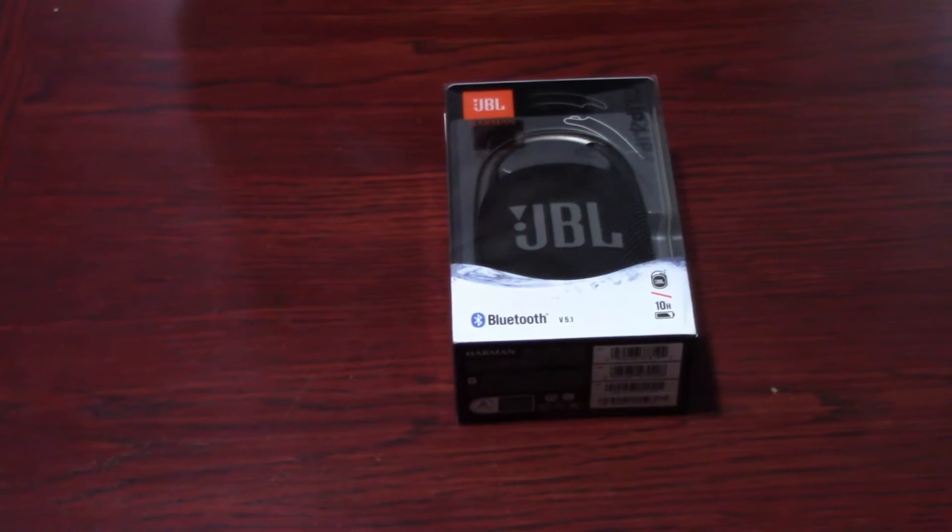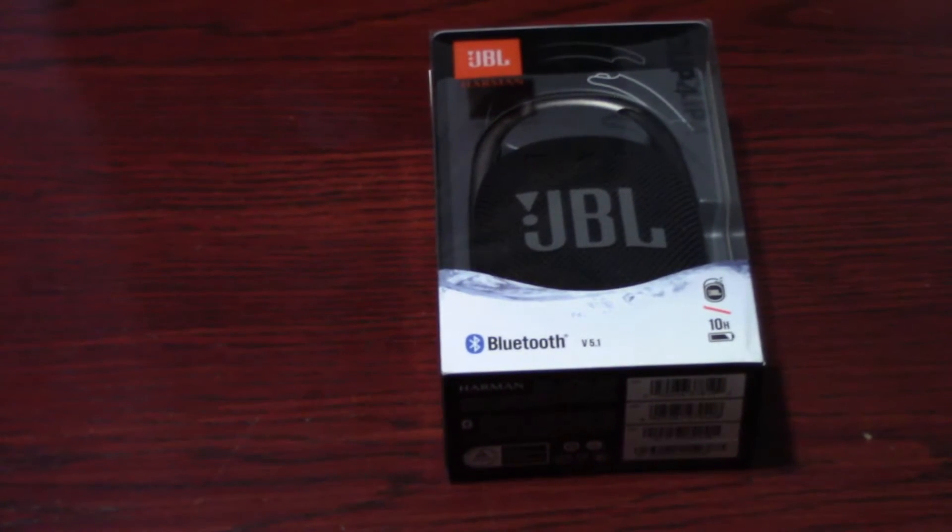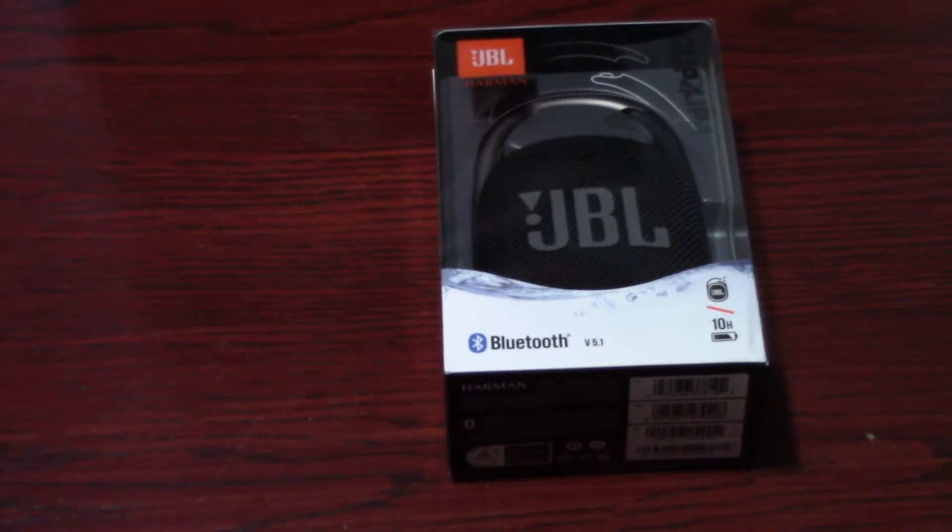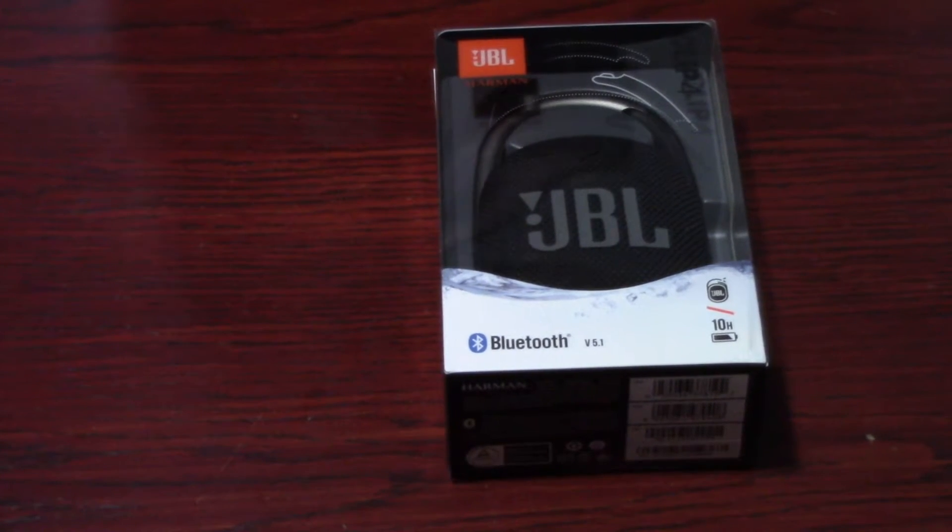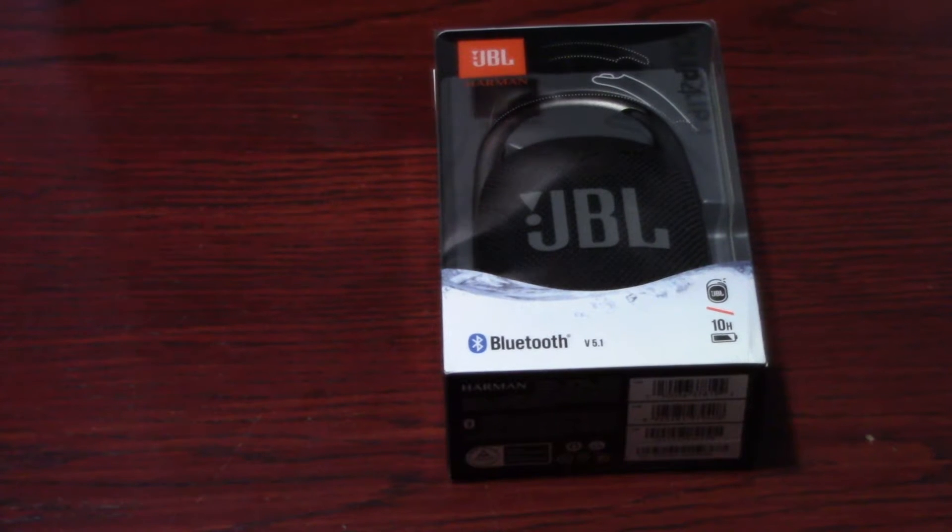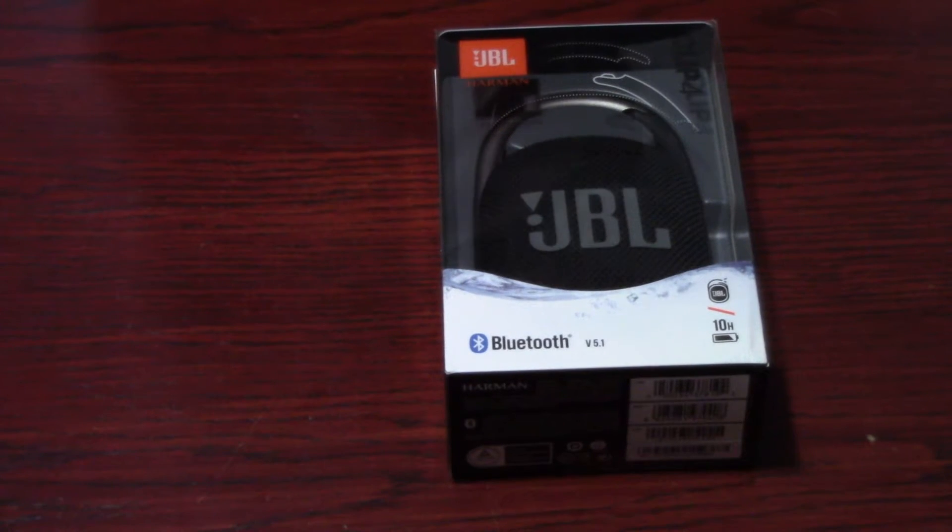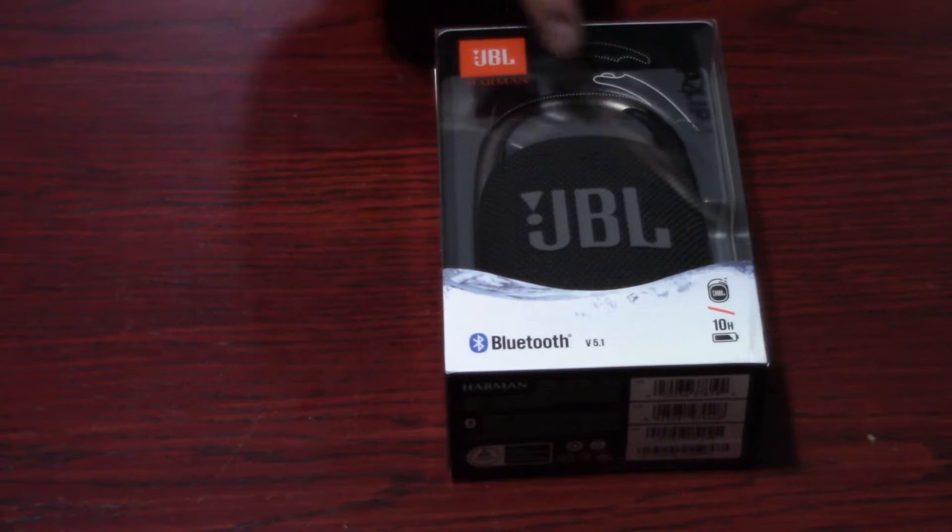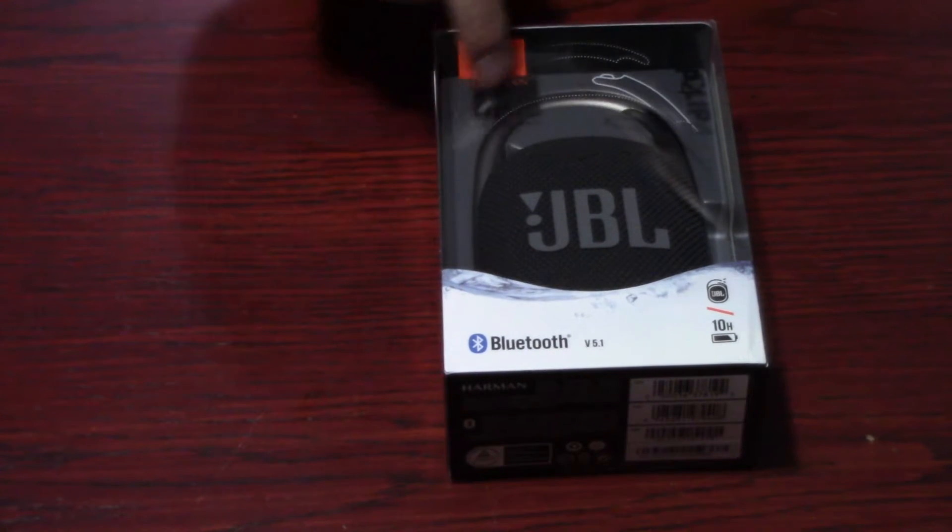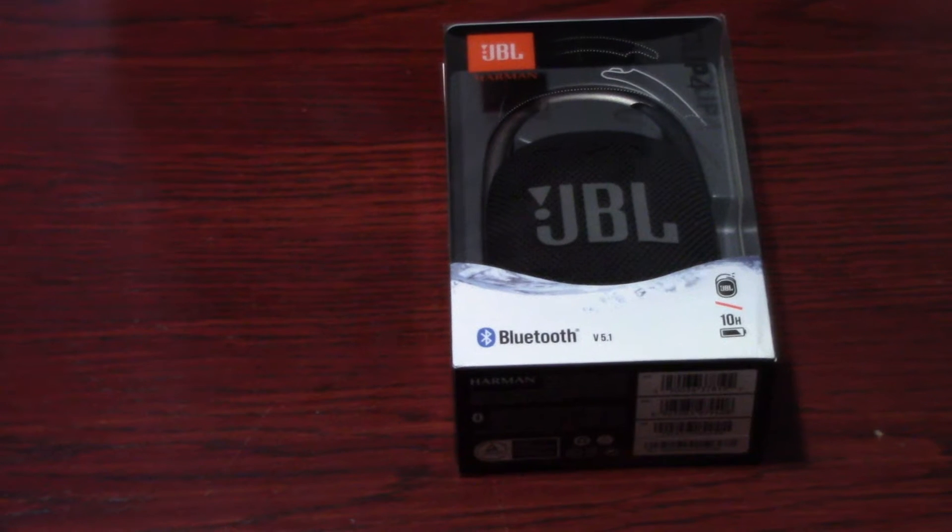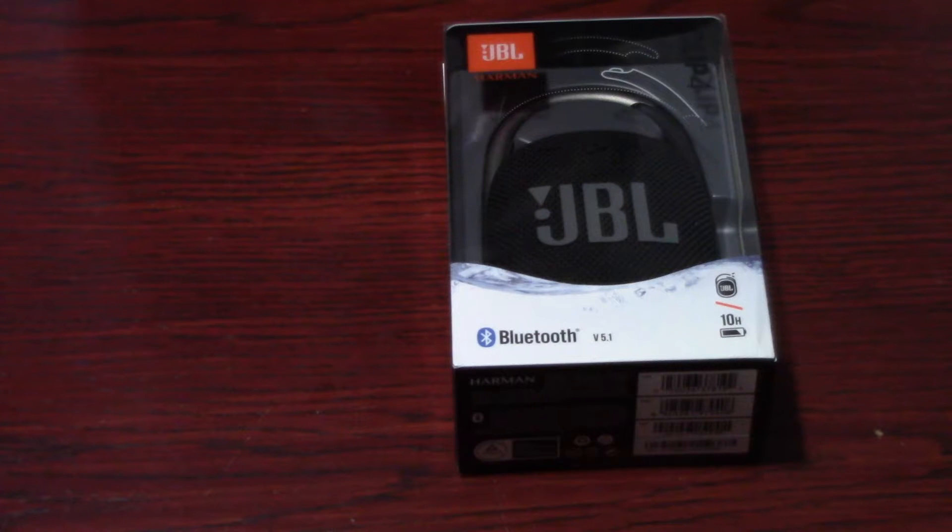It's waterproof, so it's designed to basically go with you out on the go. If you're either out at the beach, out the lake, or out camping, out for a hike, it's real portable. They call it the Clip 4 because it has a built-in clip, so you can just throw it on your backpack and listen to your tunes while you're on the go.